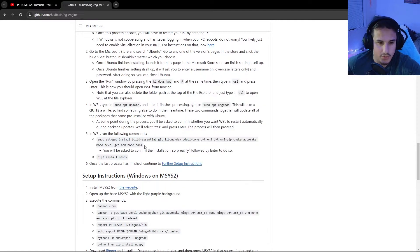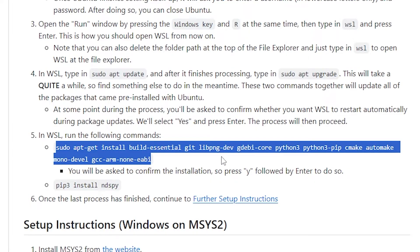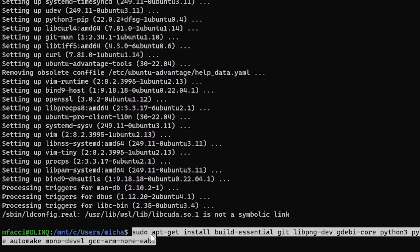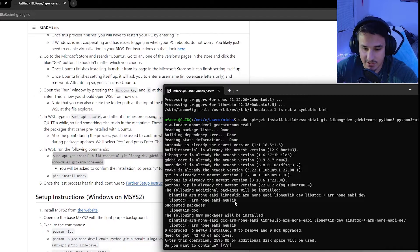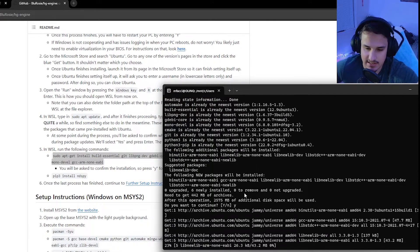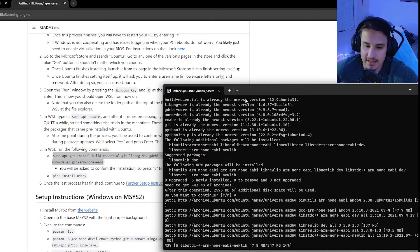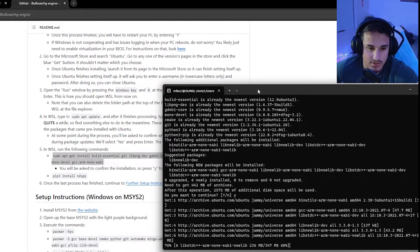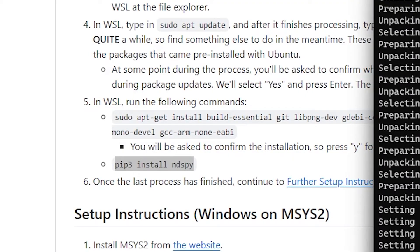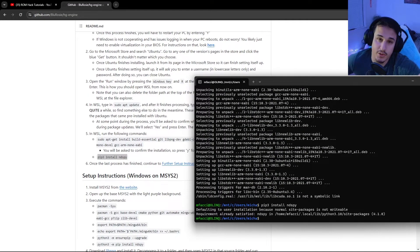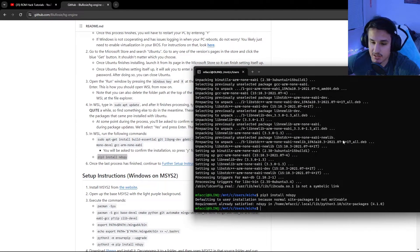Now you'll also want to run the following command. You'll want to run this right here. And this will grab a lot of different tools such as Python and CMake and other things that are necessary for running HGEngine. So just control C and right click and then hit enter. It will then ask you if you want to continue, just say yes. And it will go ahead and download the necessary tools. Once you're done with that, you're going to want to copy and paste this command, which is going to install NDSPy. This is another tool you're going to need to make and run HGEngine.